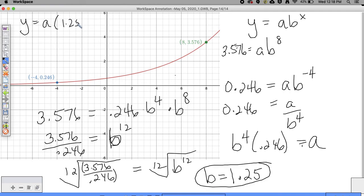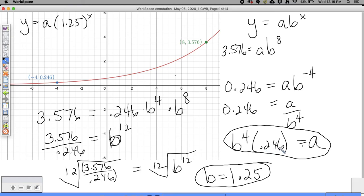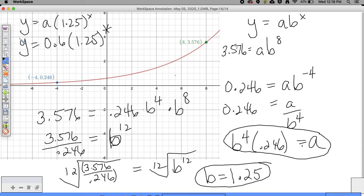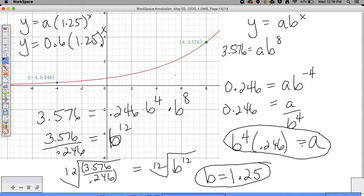We have A times 1.25 to the X power. This should make sense because this is a growth, so B should be greater than 1 - and it is. Now to find A: A equals B to the 4th times 0.246. So 1.25 to the 4th power times 0.246 gives A equal to 0.6. So we have Y equals 0.6 times 1.25 to the X power. We can find the y-intercept by plugging in 0: 1.25 to the 0 is 1 times 0.6, so this is (0, 0.6).